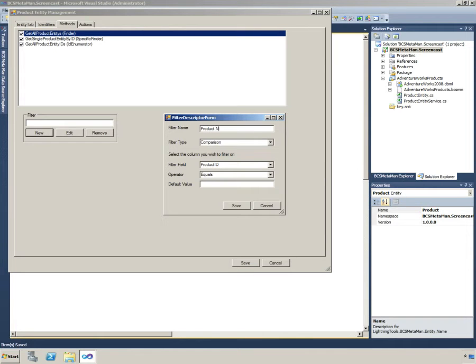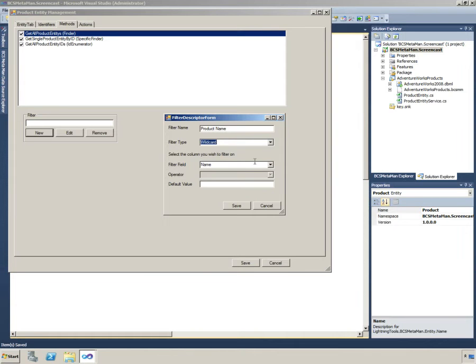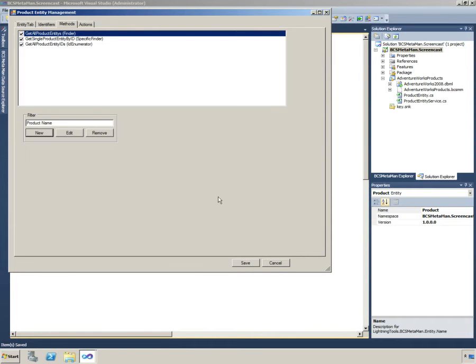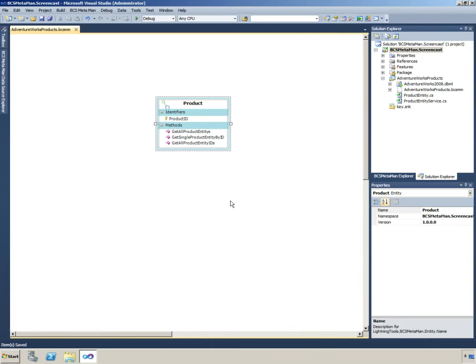We'll do a wildcard filter to begin with. We'll change this filter name to product name and we'll just do a wildcard on the name. If we just put bike for example and click on save, we can see this filter's been created for us.